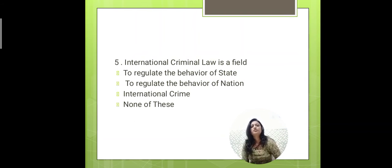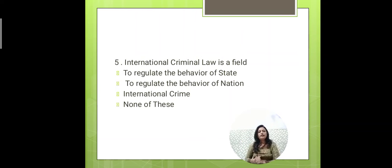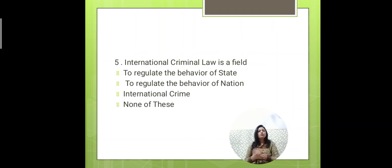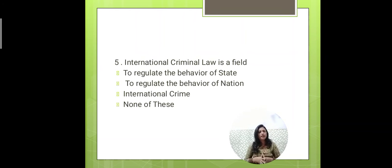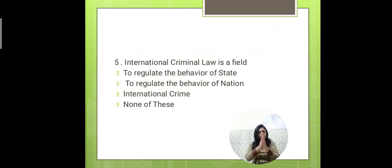Now let's move to International Criminal Law. International Criminal Law covers everything relevant to international cyber crimes — all crimes that are international in nature and relate to cyber activity are covered under International Criminal Law.